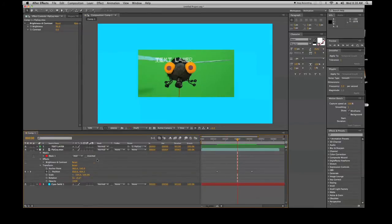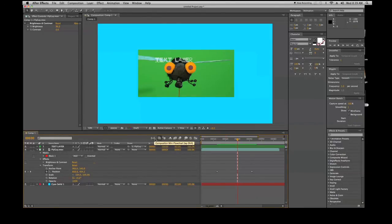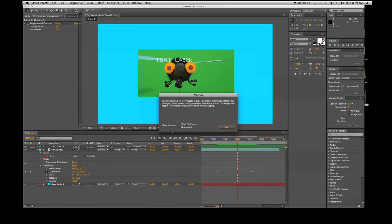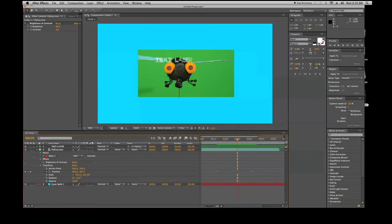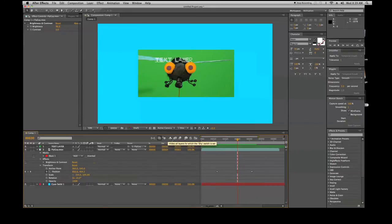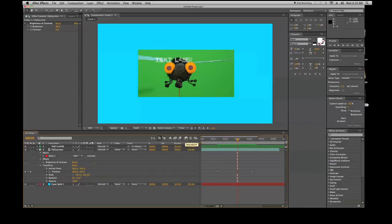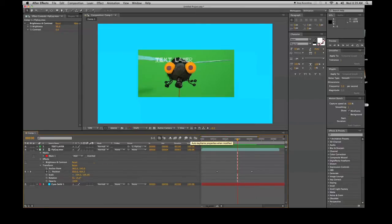You'll see here this is your composition mini flowchart. There's a live update button. This happens to be your draft 3D, there's your shy, there's your frame blending, there's your motion blur. Brainstorm, which I don't know anybody that uses - I never use it, but I'm sure somebody does somewhere out there and they'll be mad that I didn't mention it.